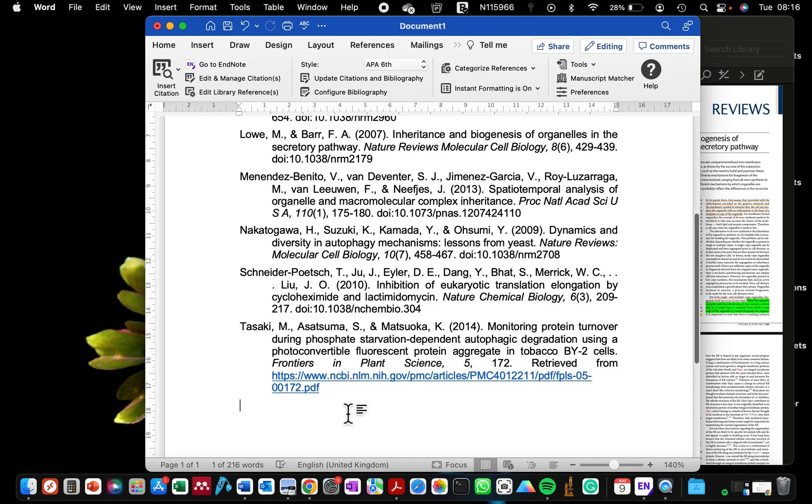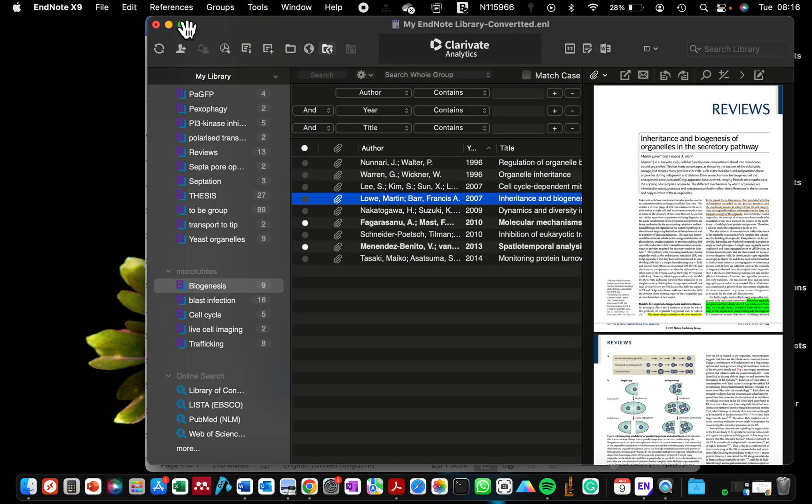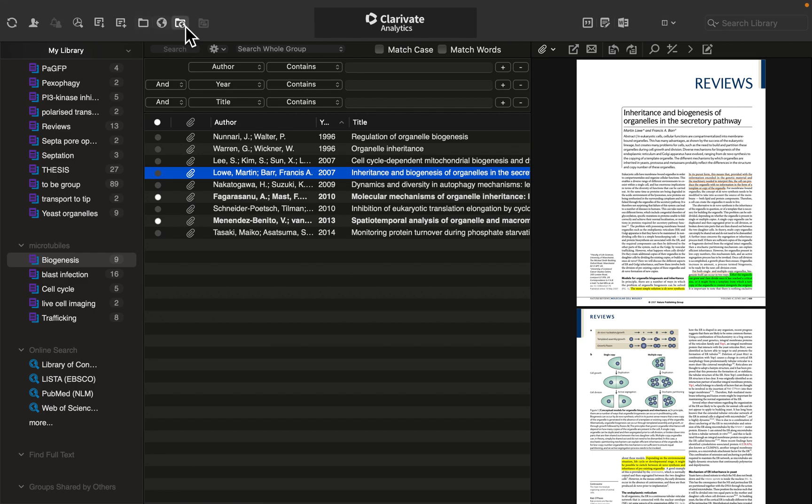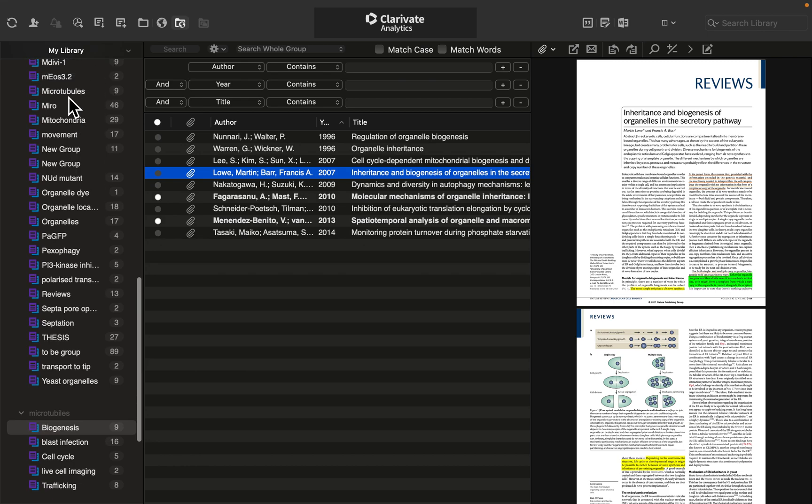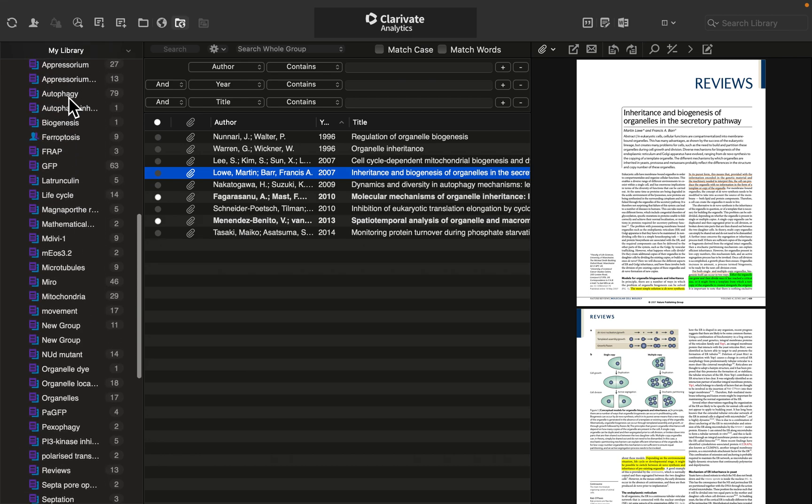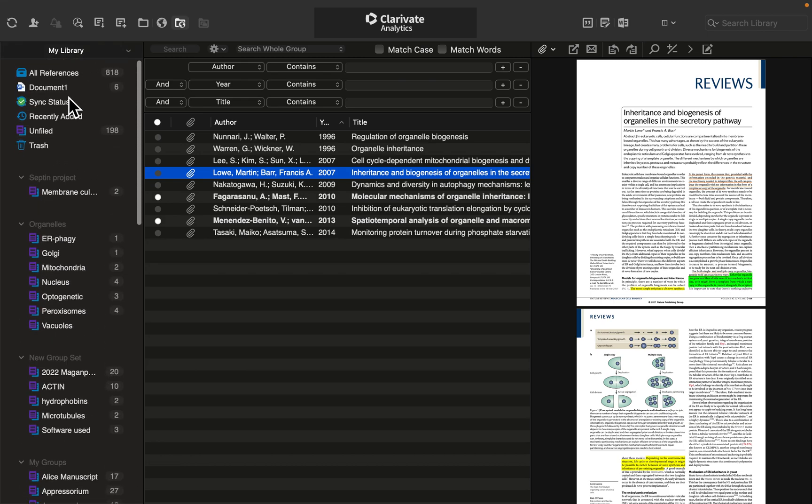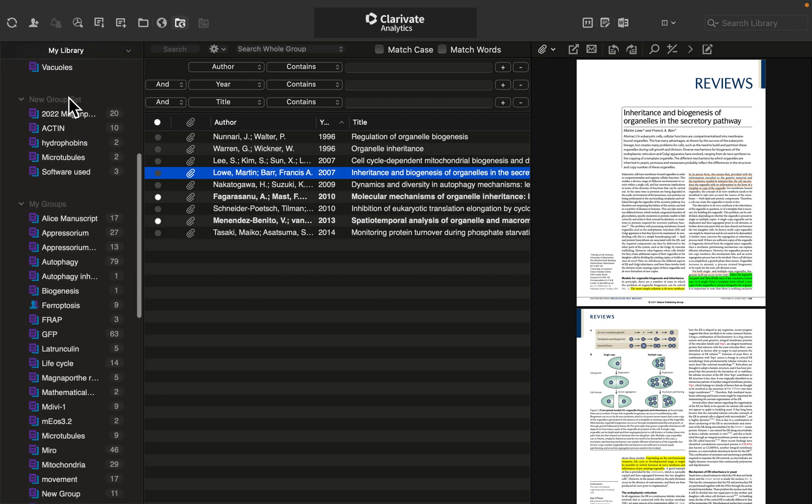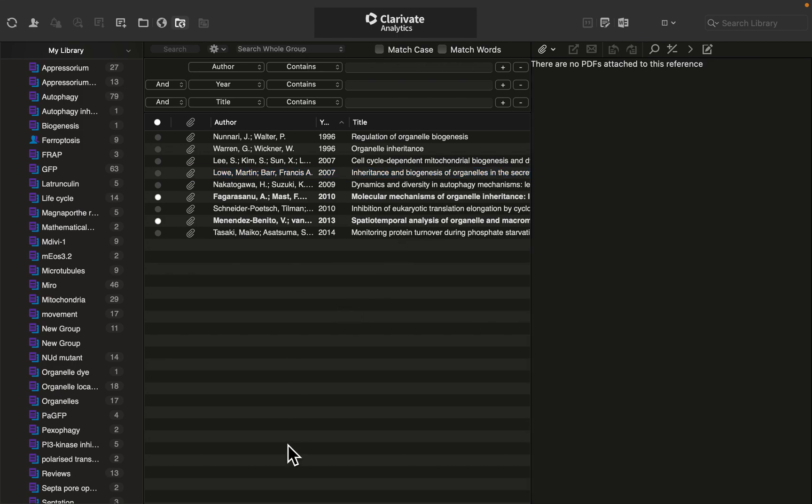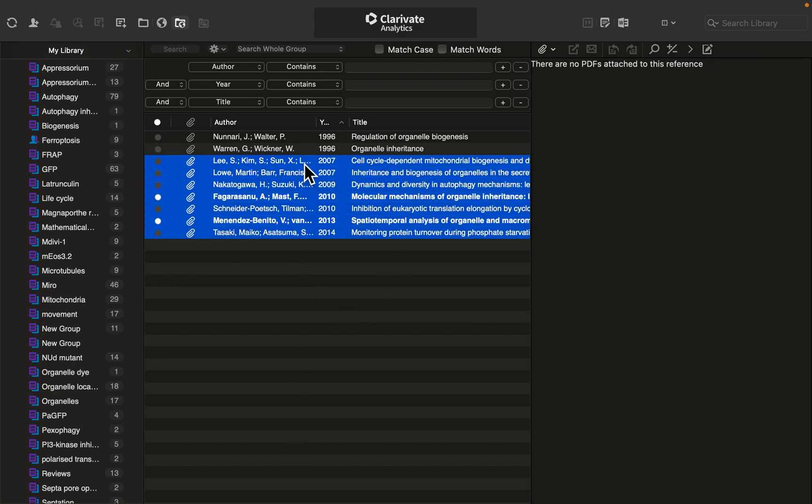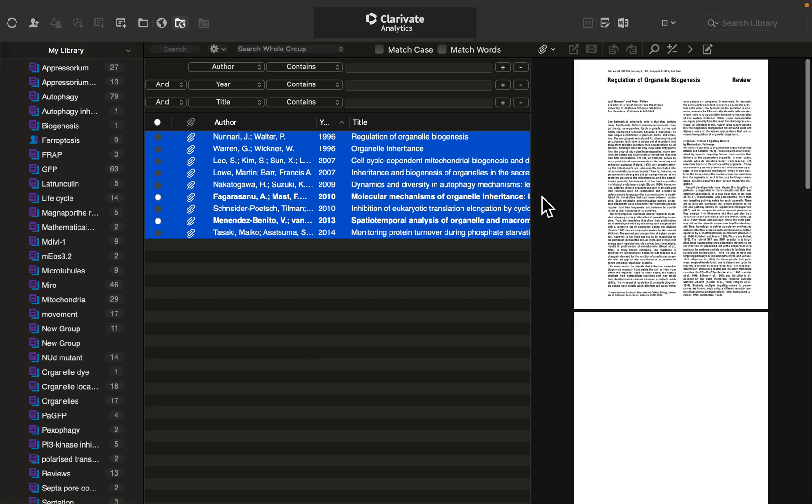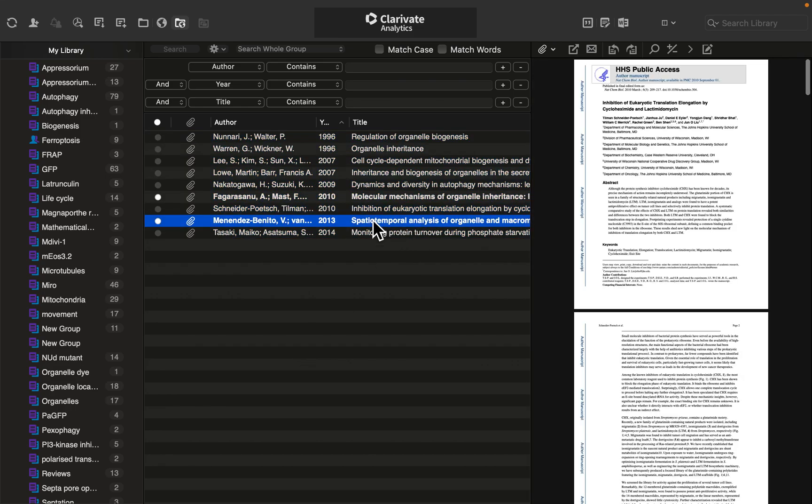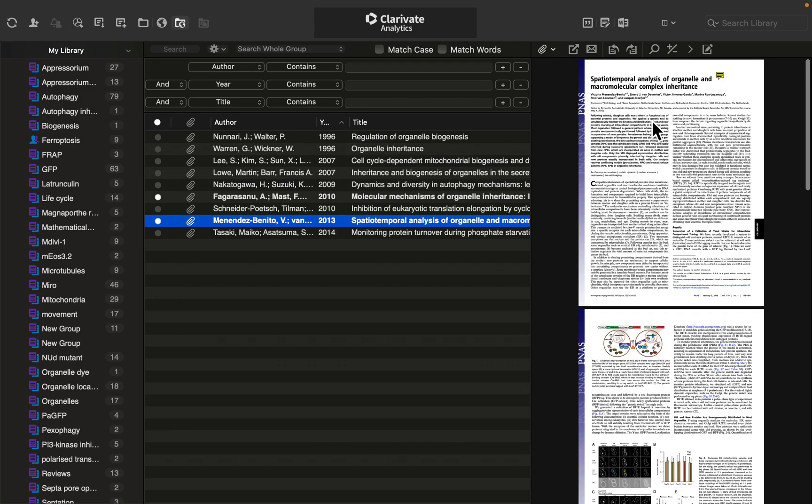Rather, go to the EndNote software itself and then you want to create a window that's easy for you to work with. So on my left-hand side I have my library that contains the different groups that I have in EndNote. I have in the middle panel my bibliography, and on the right side it's displaying the document which is the PDF of the reference.